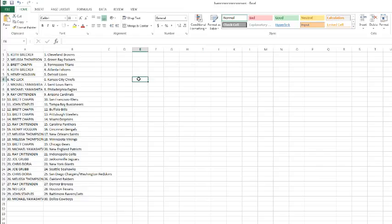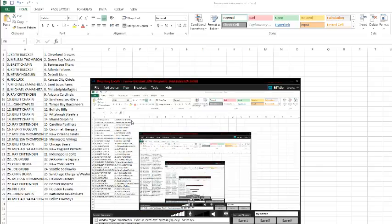Ray with the Panthers. Henry with the Bengals. Melissa with the Saints and the Vikings. Brett with the Bears. Michael Yamashita with the Patriots. Ray with the Colts. Joey Grubb with the Jaguars. Chris Doria with the Giants. Joe Grubb with the Seahawks. Chris with the Chargers and Redskins. Melissa with the Raiders. Ray with the Broncos. No luck with the Texans. John Staples with the Ravens and Jets. And Michael Yamashita with the Cowboys.